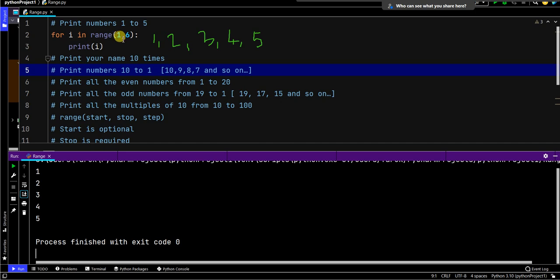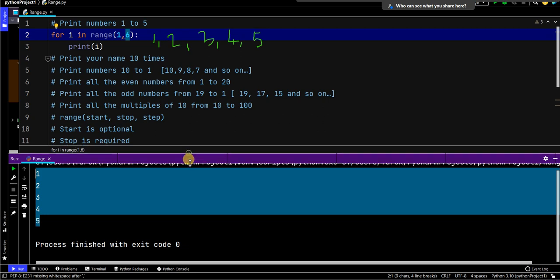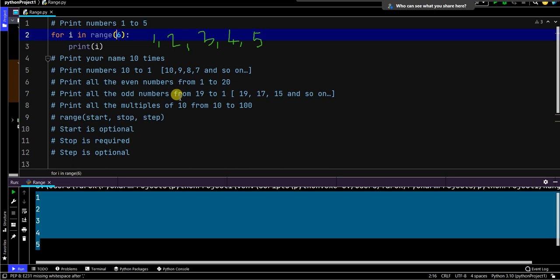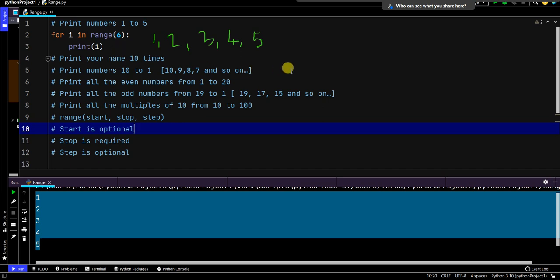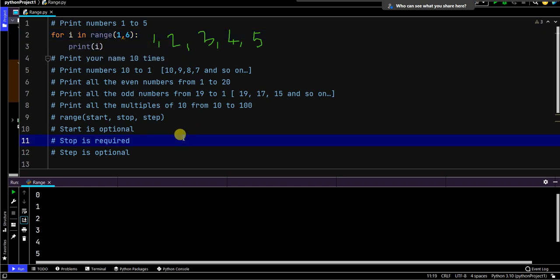Again, 1 is your starting number and 6 is your ending number — if you put 6 it will stop at 5, incrementing by 1. Remember the start is optional. If you don't provide that 1 and just write range(6), it will go from 0 to 5. Let me run this — and you can see it's going from 0 to 5. But that is not what you want; you want 1 to 5, which is why you need the start. But as I said, start is optional.